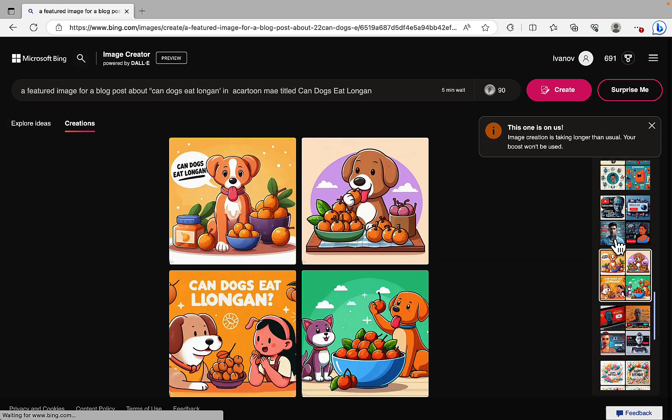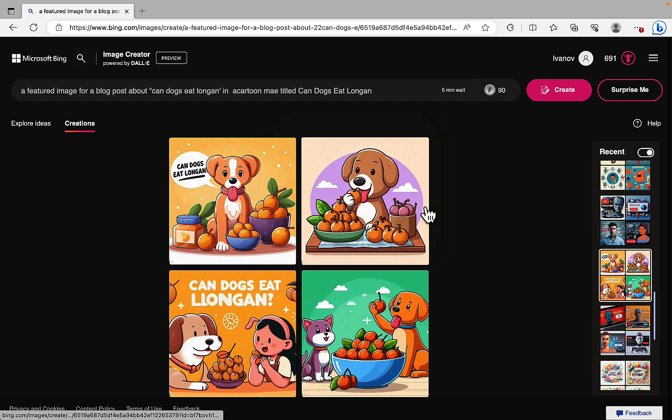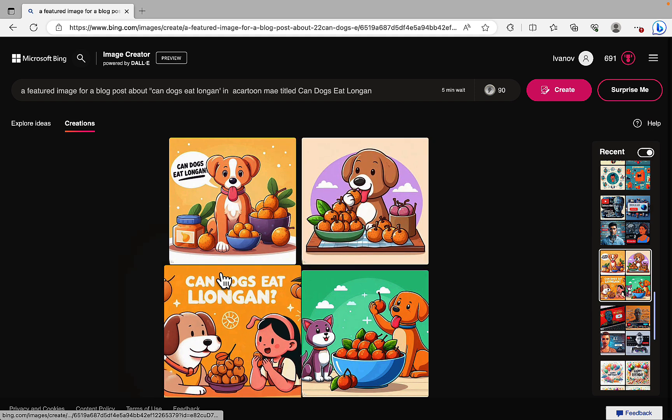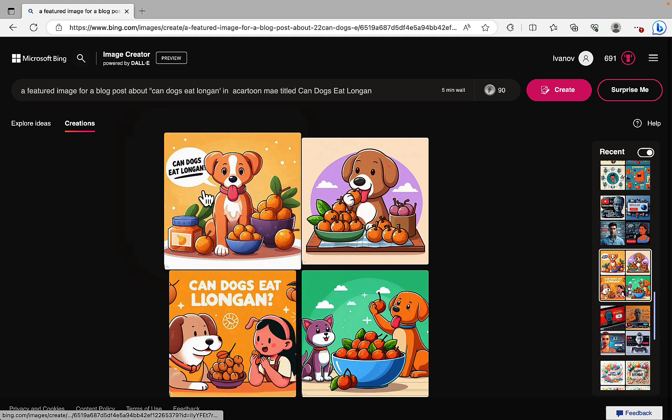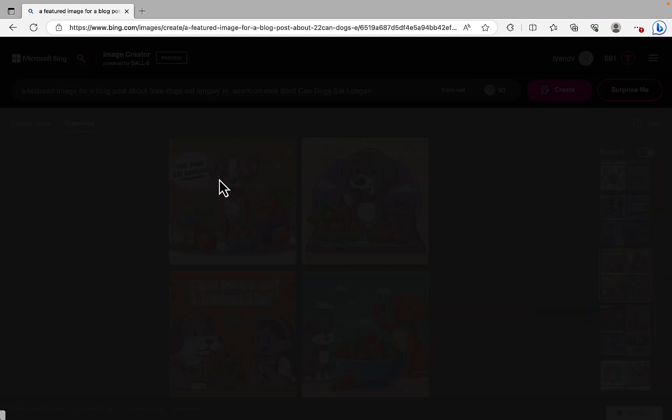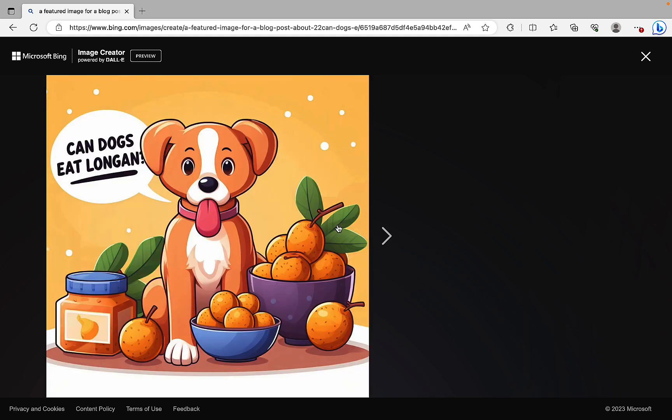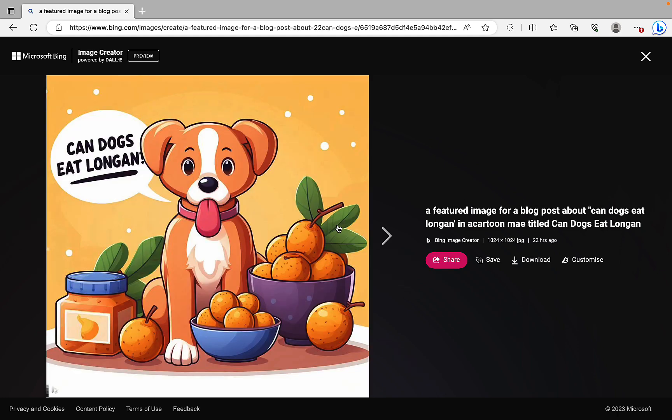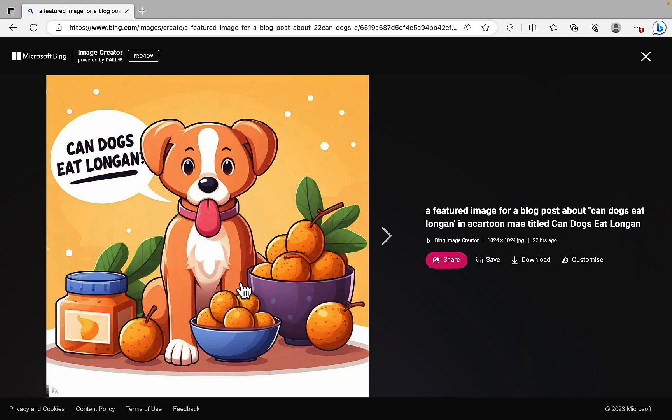Then I did the Can Dogs Eat Longan thingy. Can Dogs Eat Longan. And I like this one the most. But the problem would still be if you have a blog and you have your own color scheme and styling, you wouldn't be able to replicate the styling each and every time. So I'm still not sure of the value for the featured images. Unless you have these amazing dialed-in prompts that creates outputs of the same style each and every time.